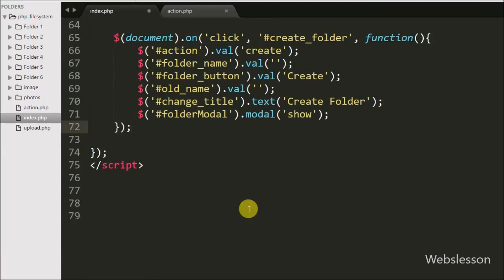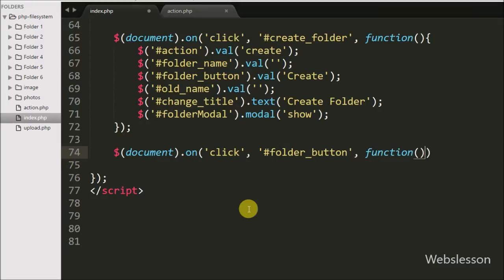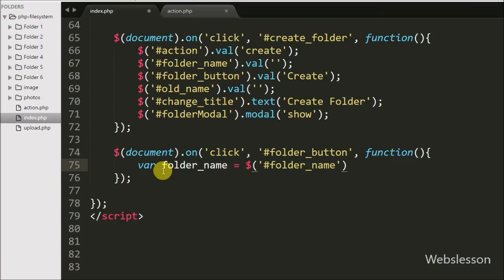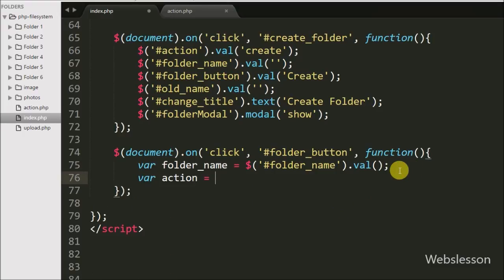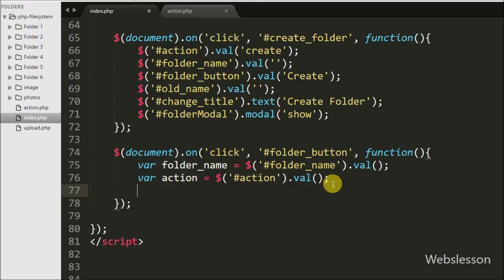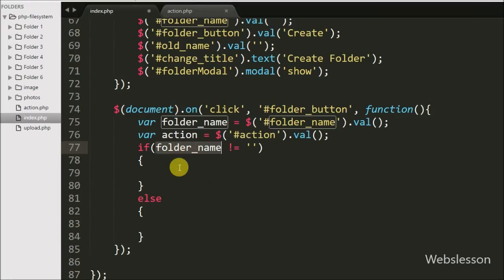Now we write jQuery code for creating a new folder. We have written $(document).on with a click event for the button with id folder-button, so when we click on this button this code will execute. Under this, first we have stored the text box value in a folder-name variable using $('#folder-name').val(). After this we have defined an action variable equal to $('#action').val(), which fetches the value from the hidden action field. Now we have written an if statement where the condition checks if the folder-name variable is not equal to blank.